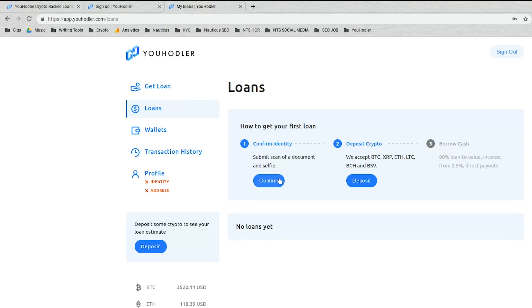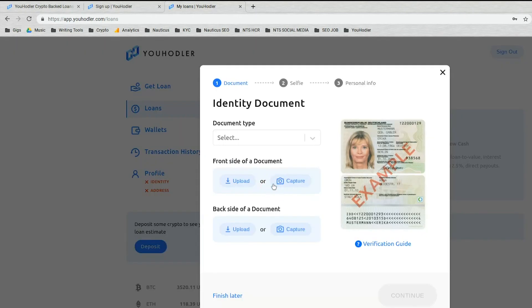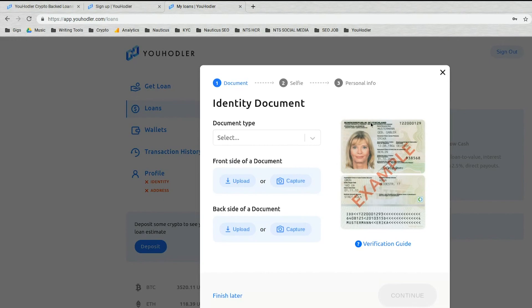But if you do need help, our support is here for you. So once you've done that, click confirm. And here you go. We're brought to this page. This is an example. If you have a passport, it would look like this. I personally used a driver's license.